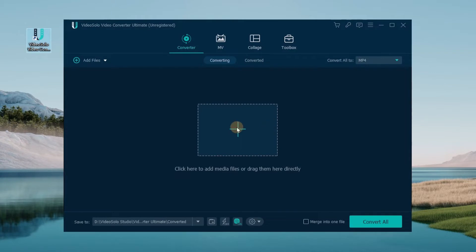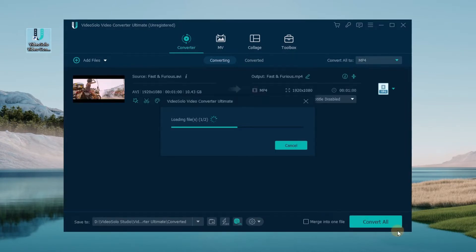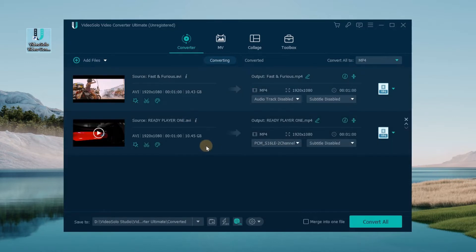This program supports batch conversion, so you can add several files at one time.